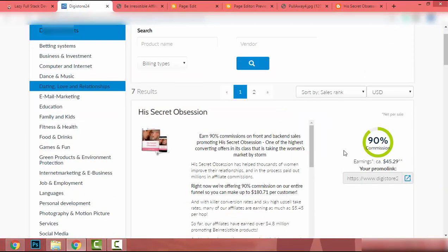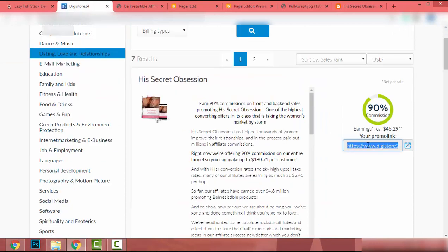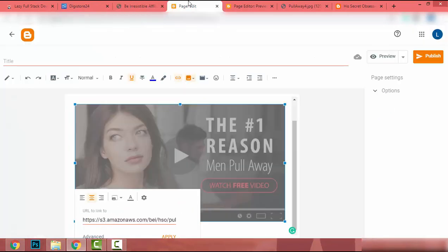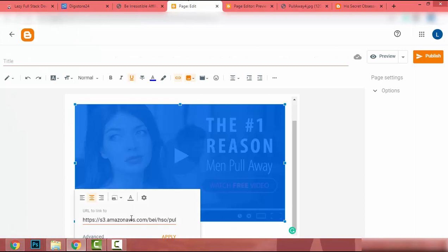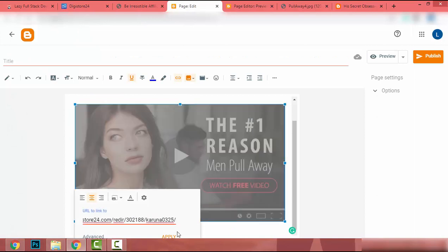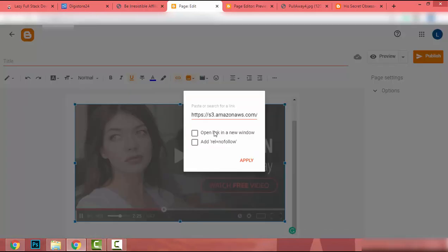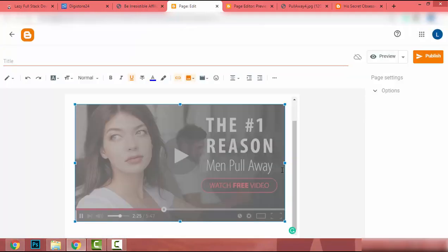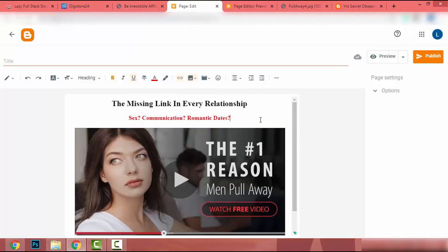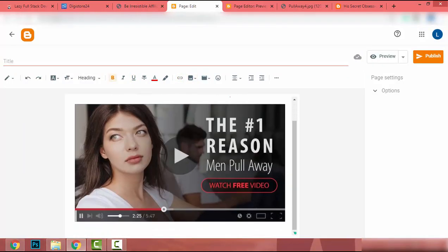I go to Digistore and copy the promotional link, then come back and paste it into the link field. I click on Advanced, then select 'Open link in a new window', and click Apply. Now we have the image linked to the affiliate product.